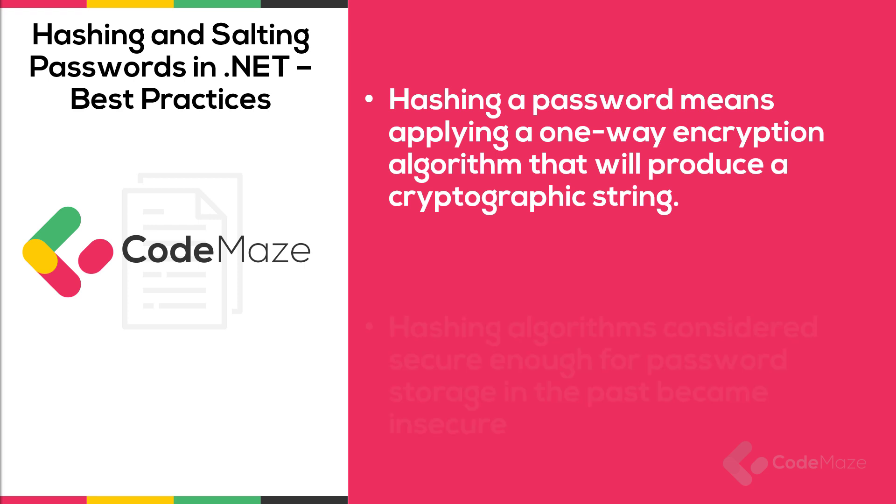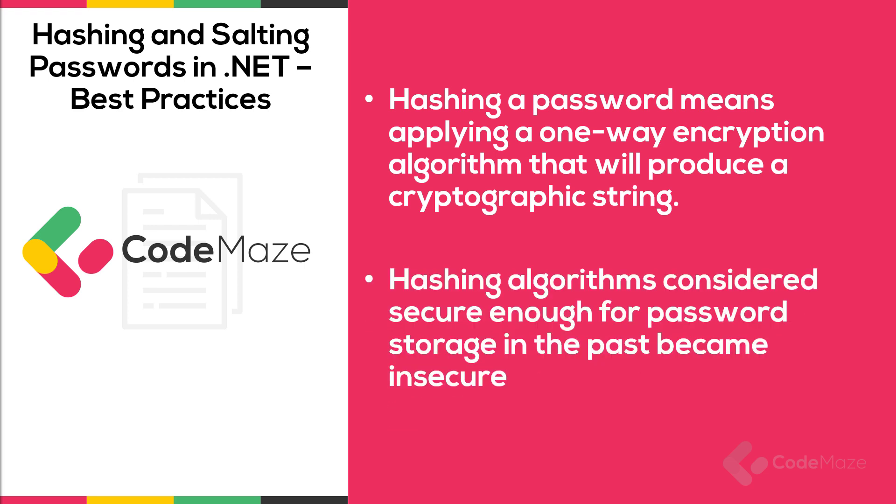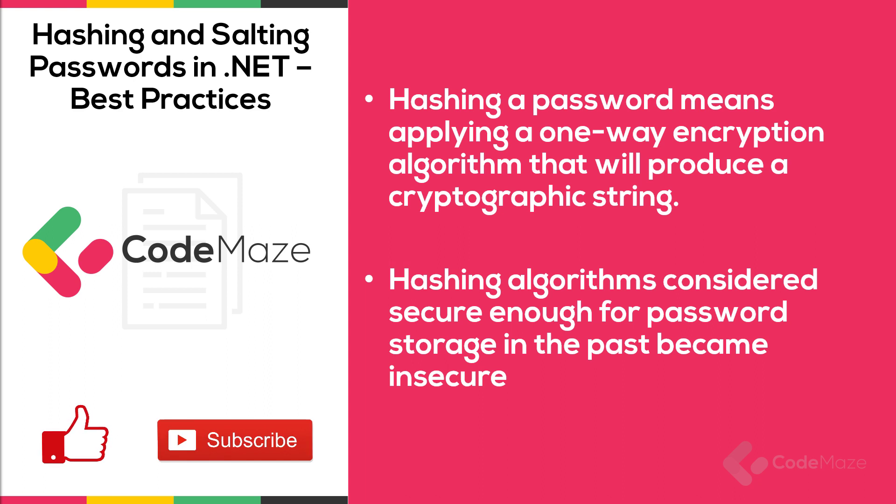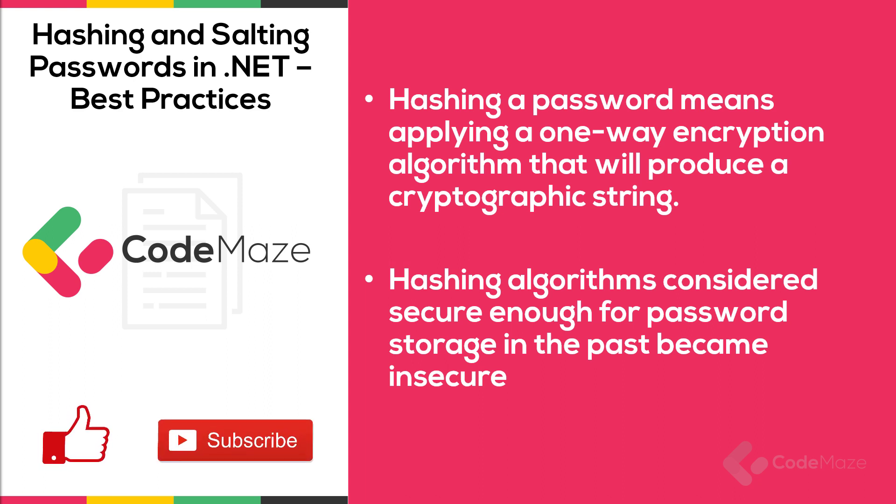Now, we have to pay close attention when choosing a hashing algorithm. As more and more computational power becomes available to the general public, hashing algorithms considered secure enough for password storage in the past became insecure. This is because hackers are now able to breach them via brute force. Some examples are the old MD5 and SHA algorithms. We must never use these for password hashing.